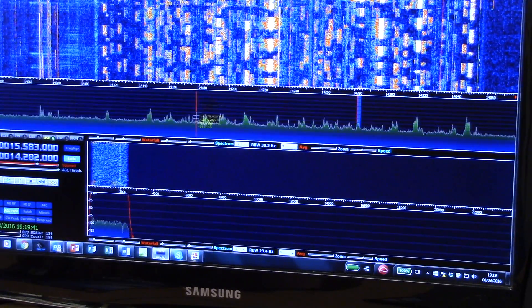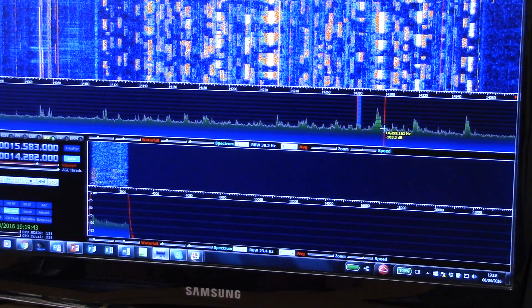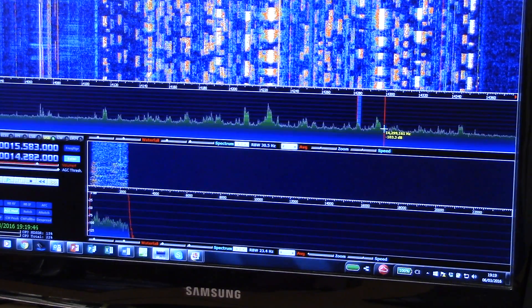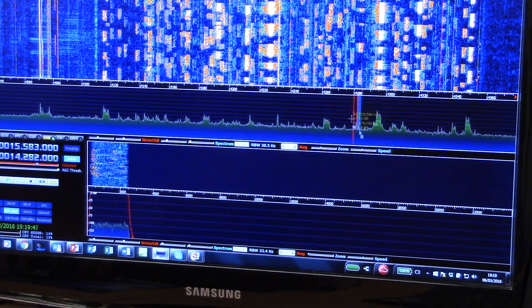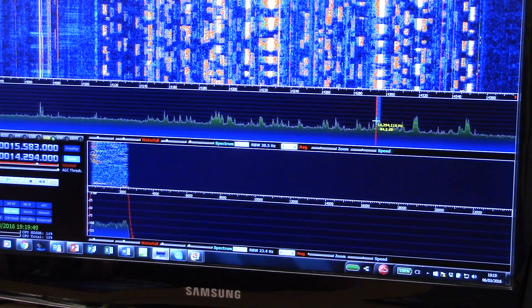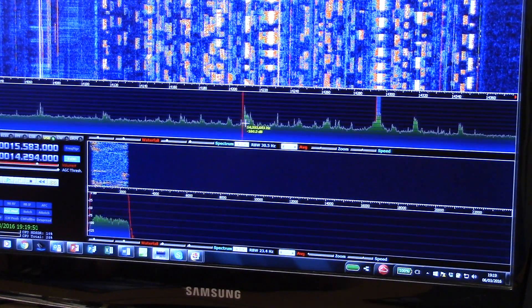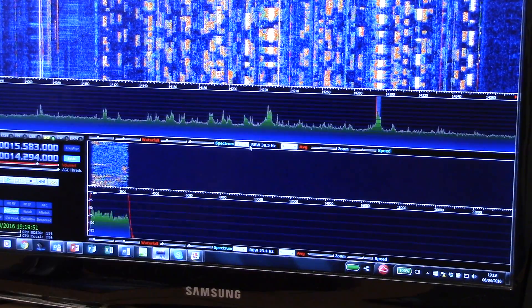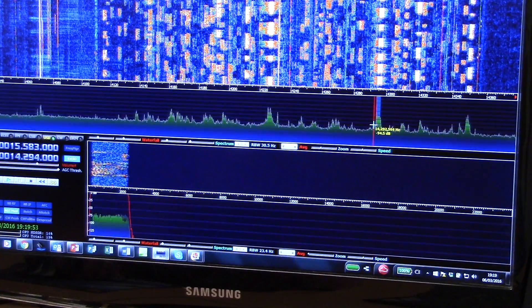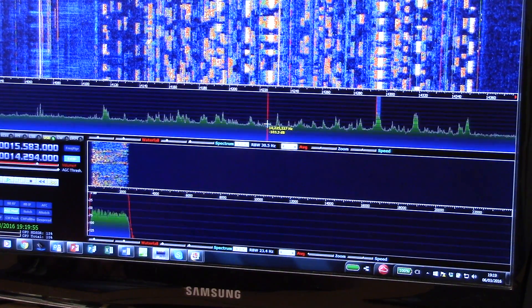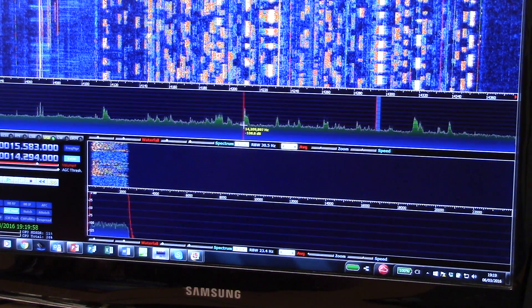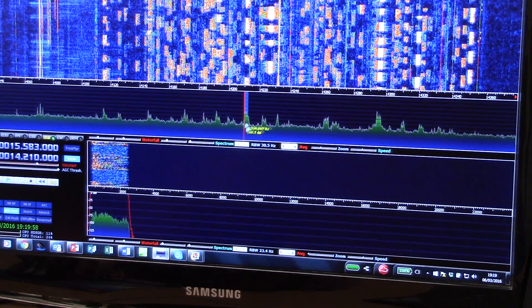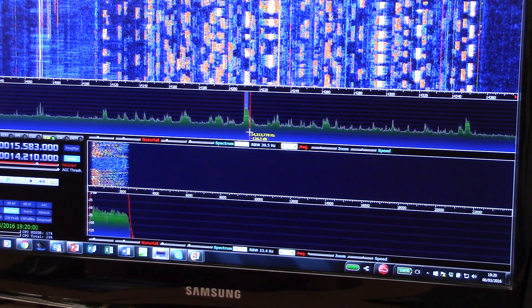So instead of having to blindly tune up and down with a rotary dial, you position your cursor over the promising signals.